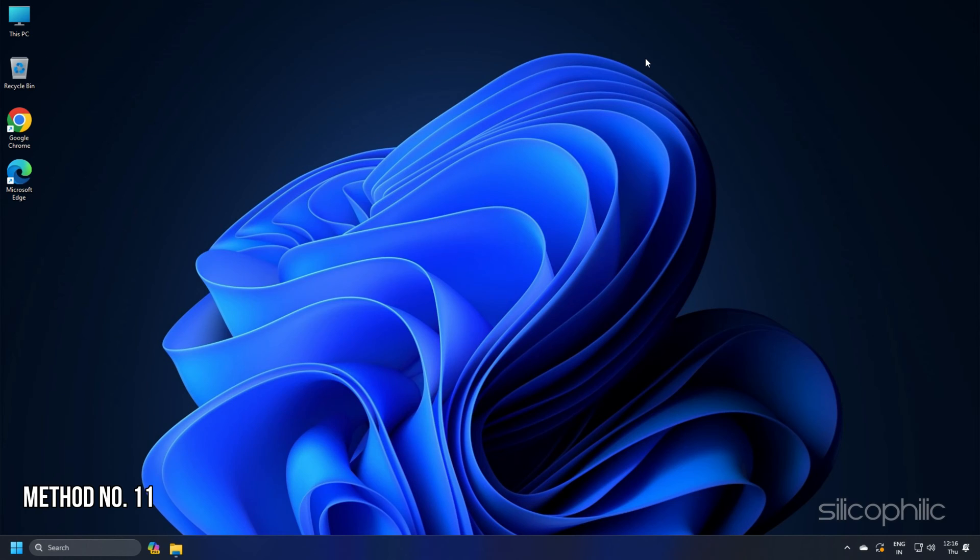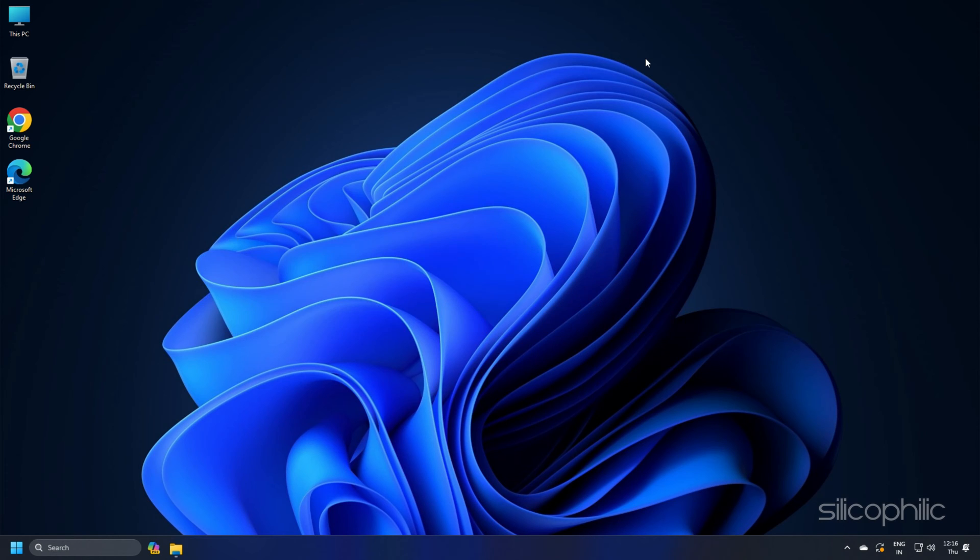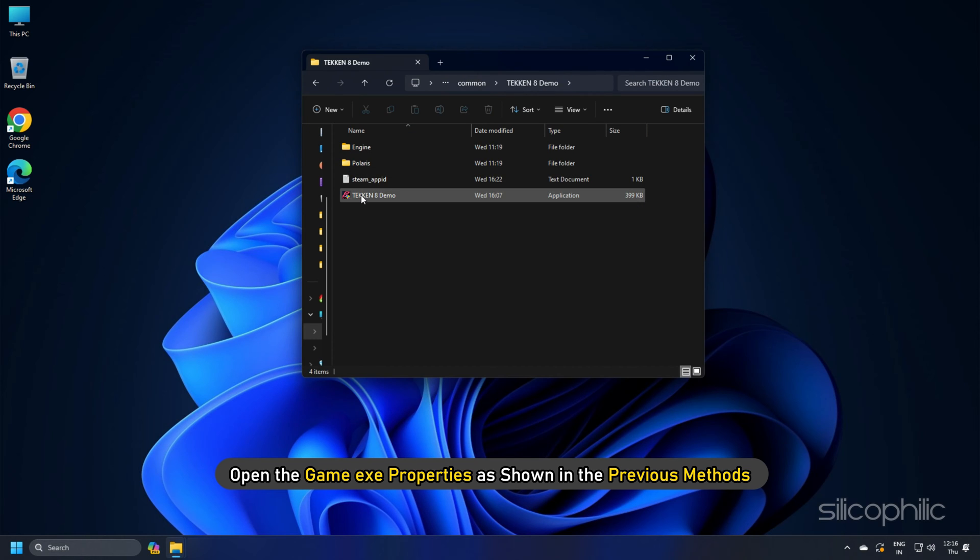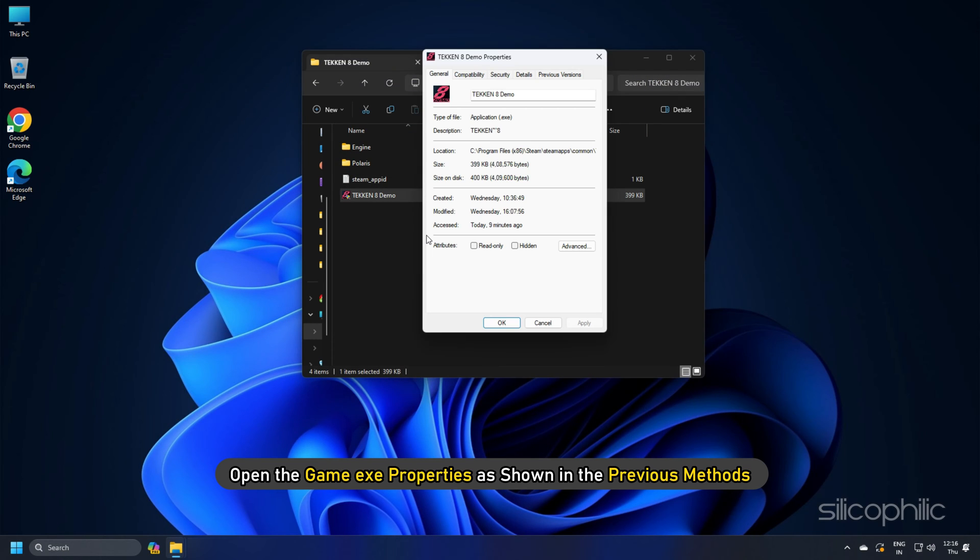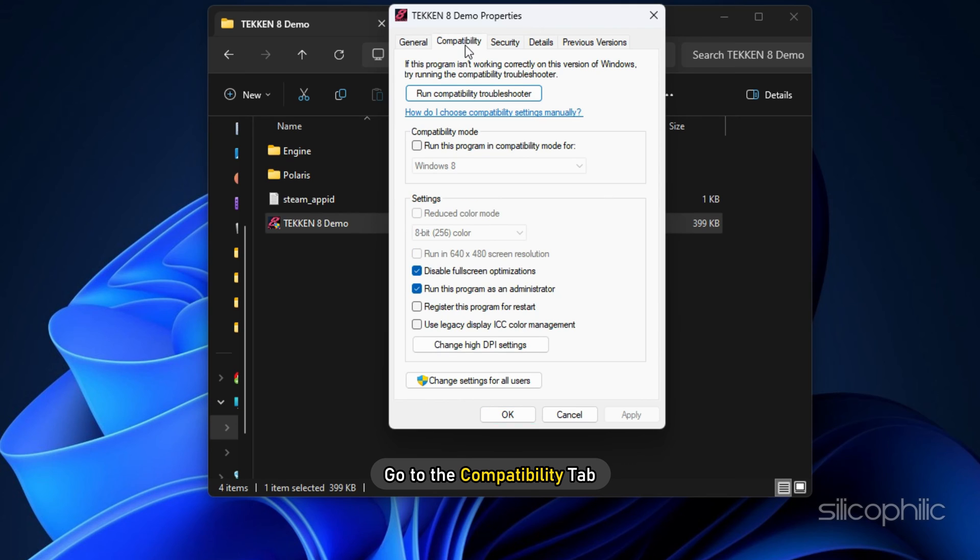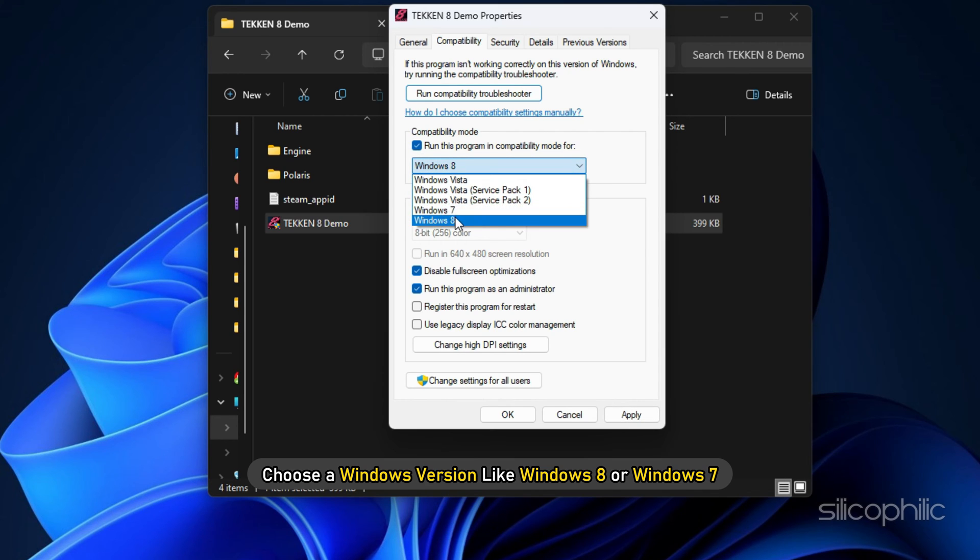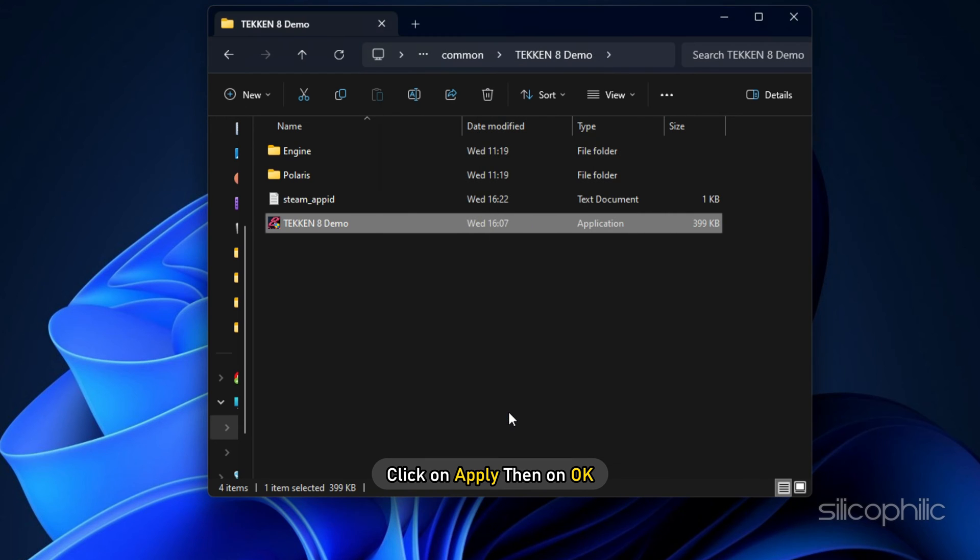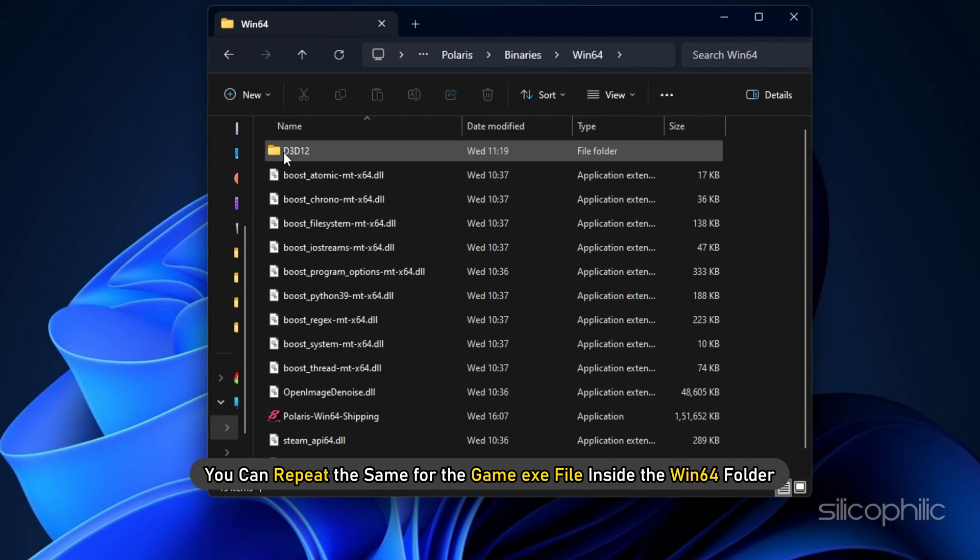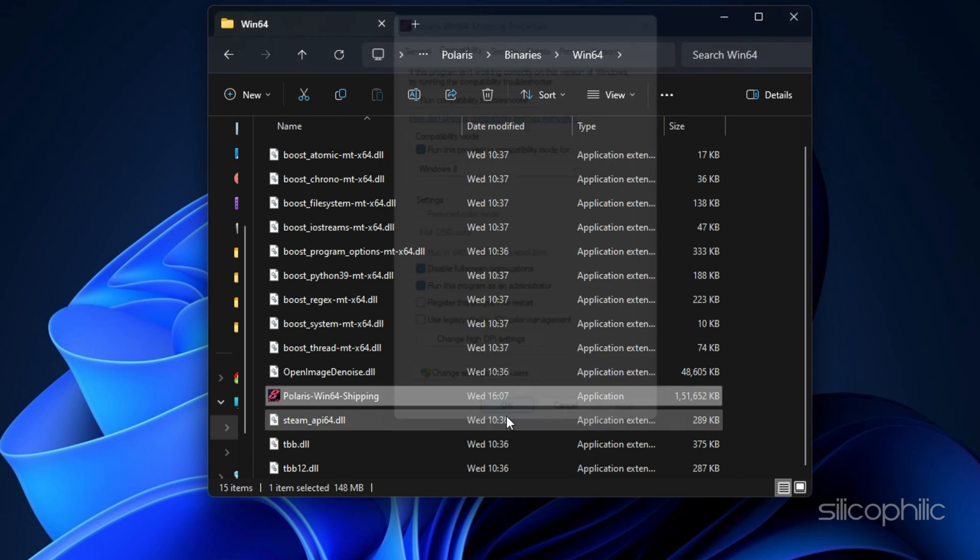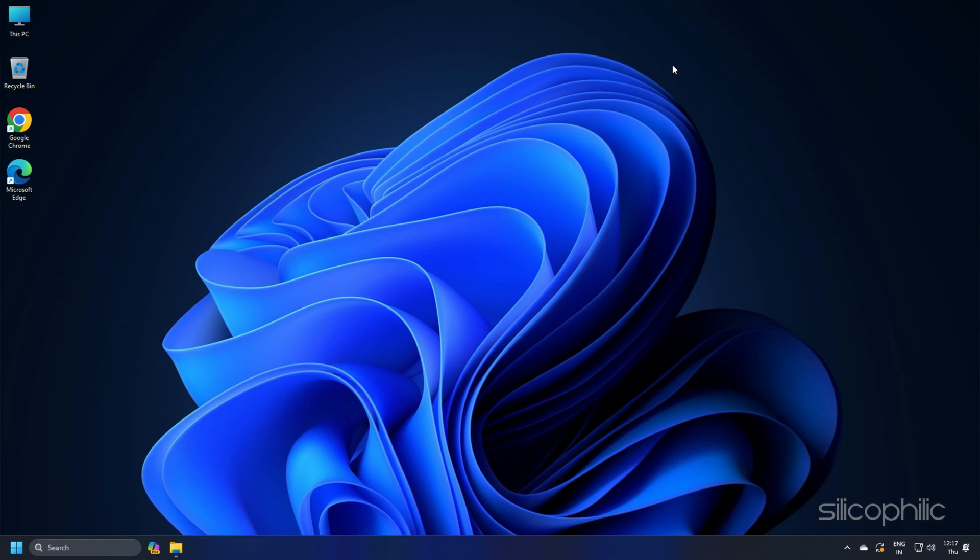Method 11: Another thing you can do is change the Compatibility mode. To do that, open the Game.exe properties as shown in the previous methods. Then go to the Compatibility tab. Check the box for Run this program in Compatibility mode for the option. Choose a Windows version like Windows 8 or Windows 7 and click on Apply and then on OK. You can repeat the same for the Game.exe file inside the Win64 folder and check if it's working.